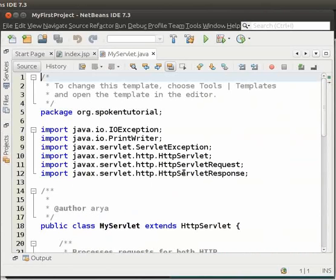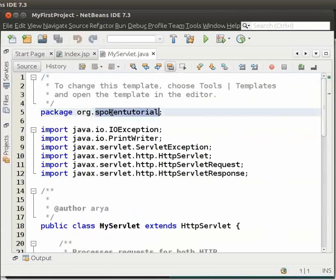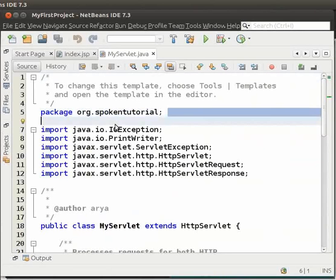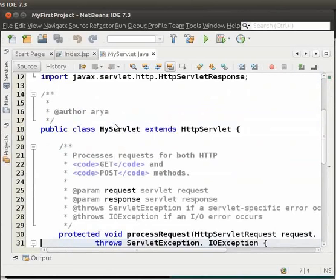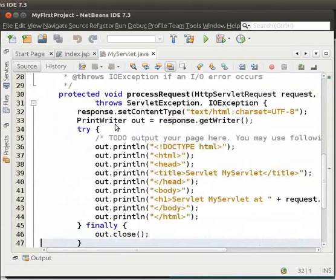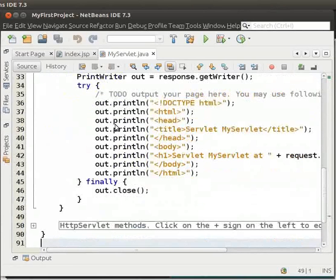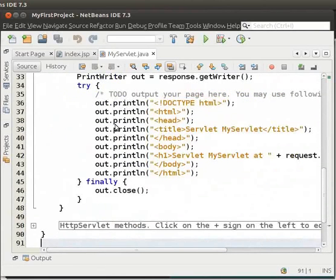The source code created by the IDE for MyServlet.java is seen in the source editor window. We see MyServlet.java is created in the package org.spokentutorial. Notice that the servlet is just like any other Java class, except that the servlet does not have a main method.